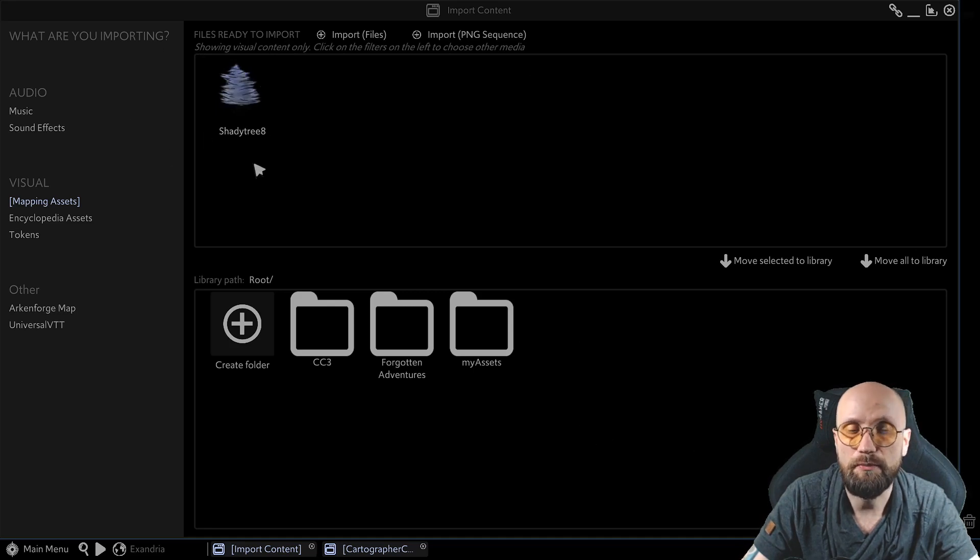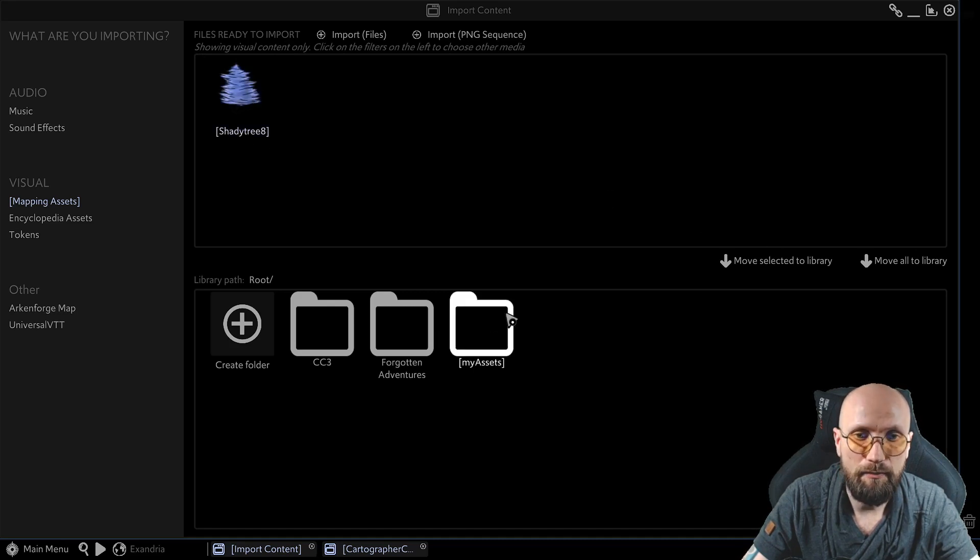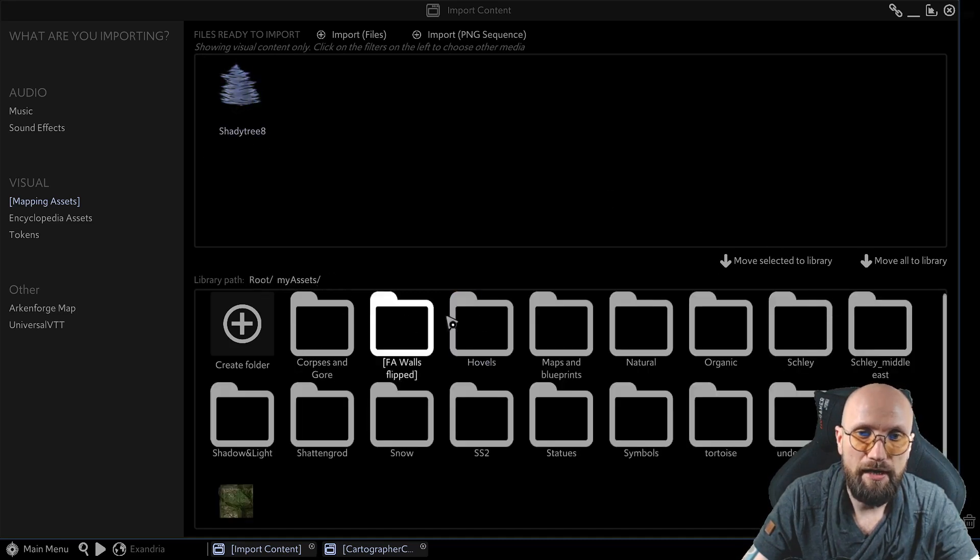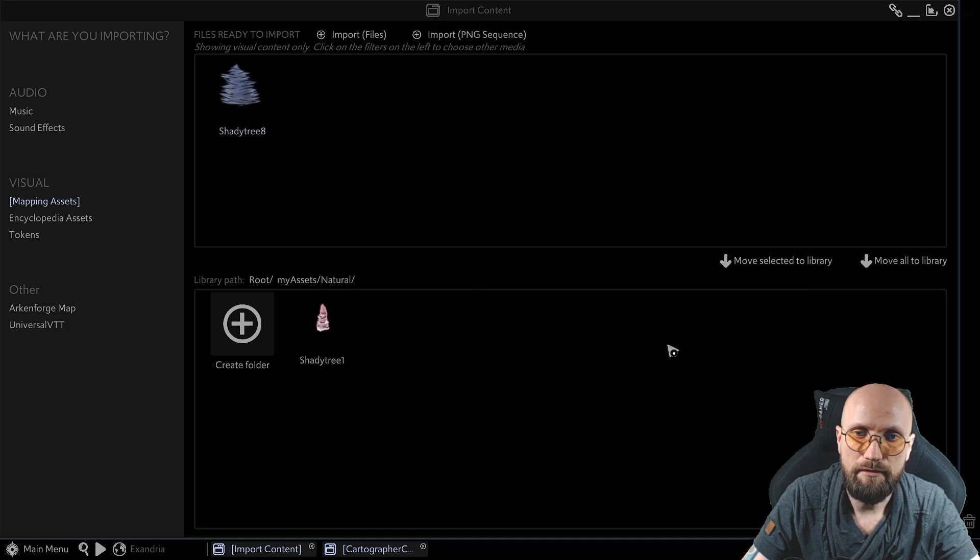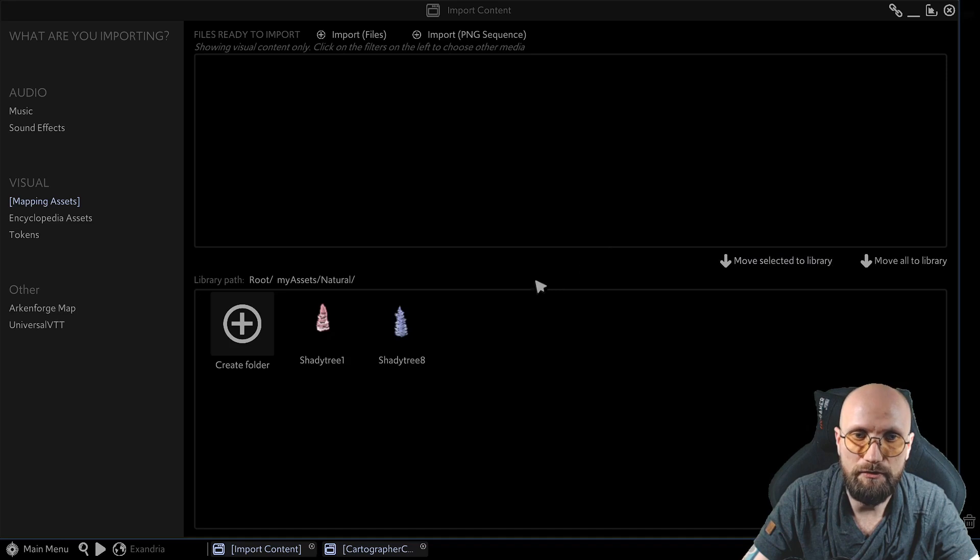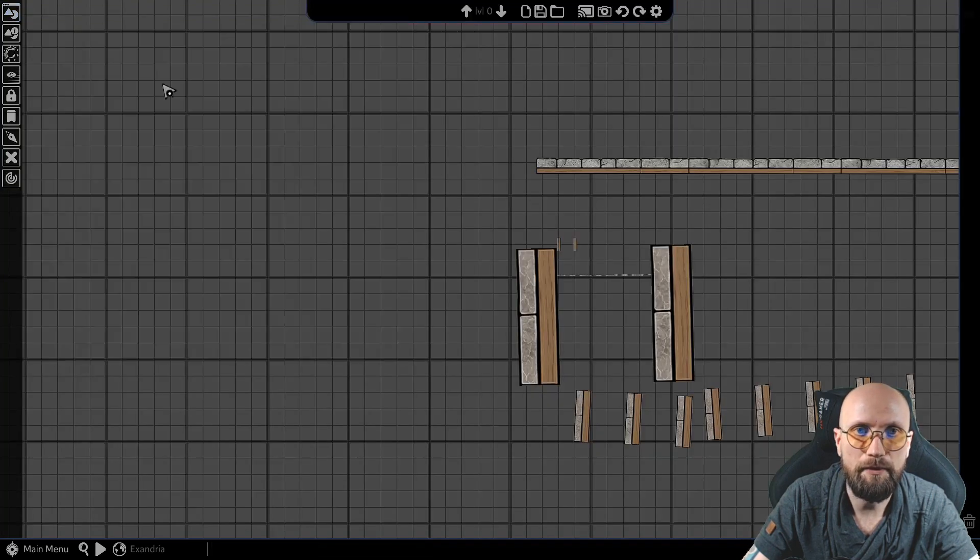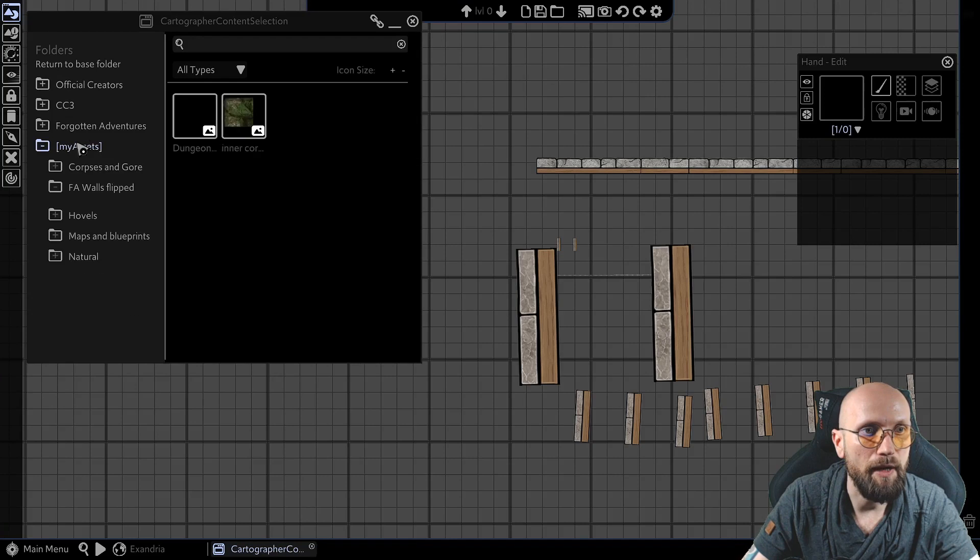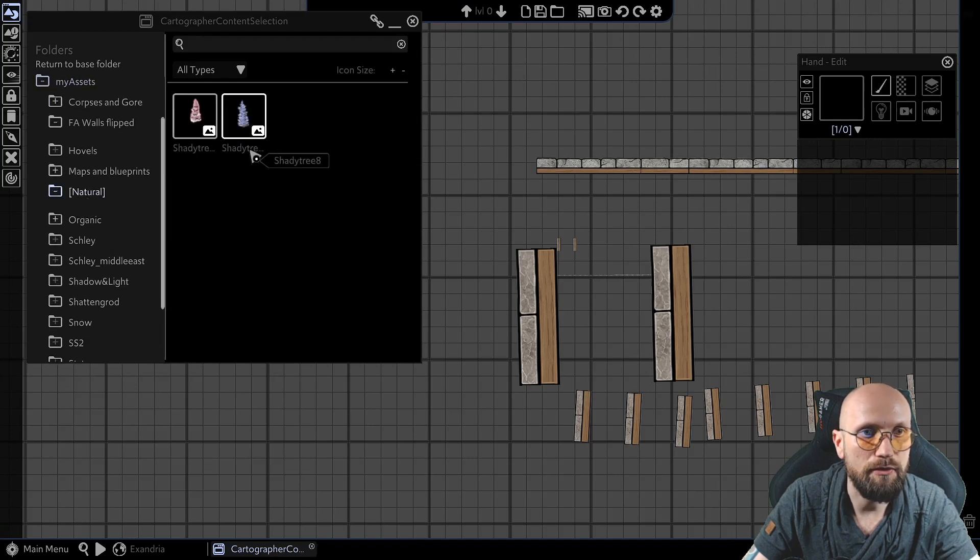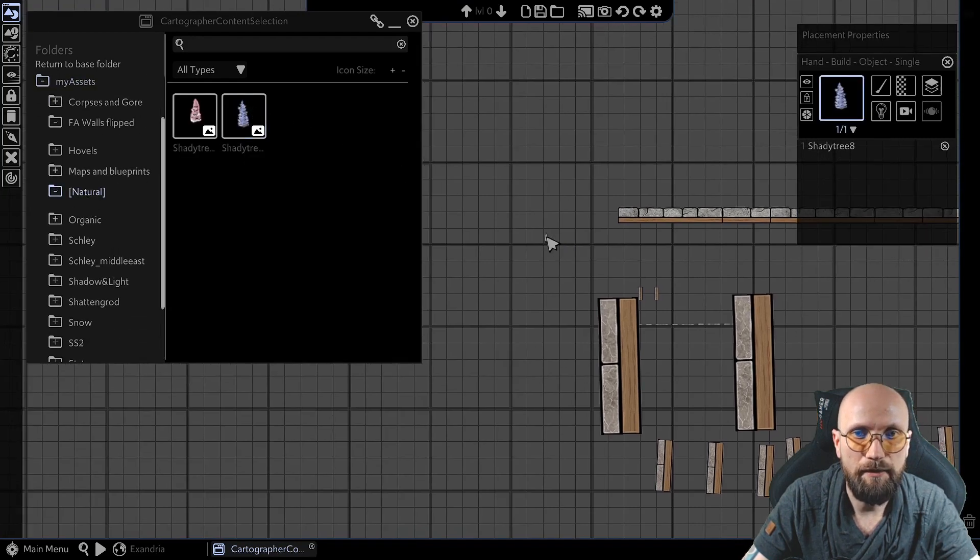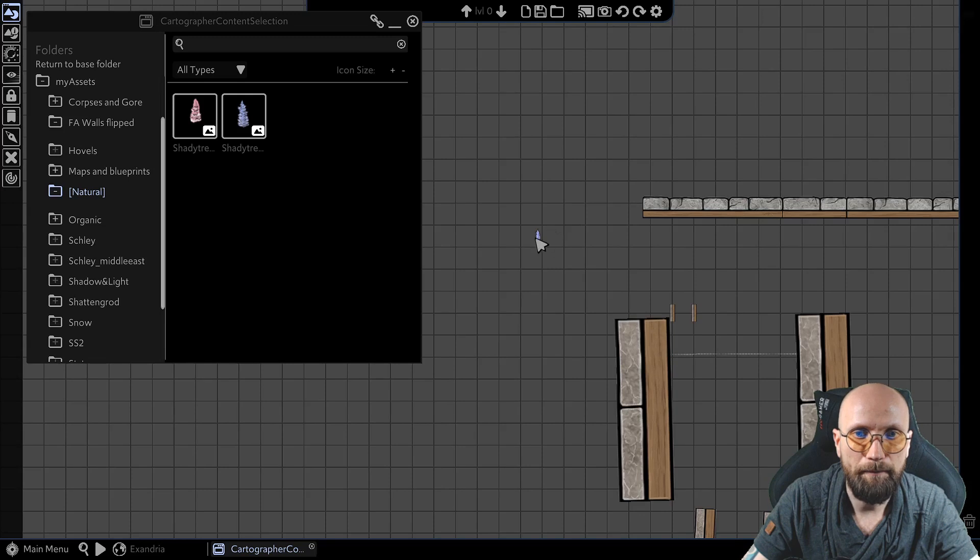Up to the moment when they move from this part to this part, they are in the so-called import queue and they are not usable. I'm going to put this one into my assets, natural, shady tree 8, move selected to library, close this now, close, my assets, natural, and you have the shady tree 8, ready. Just like that.